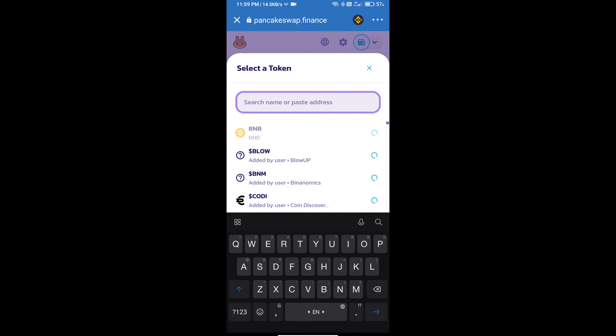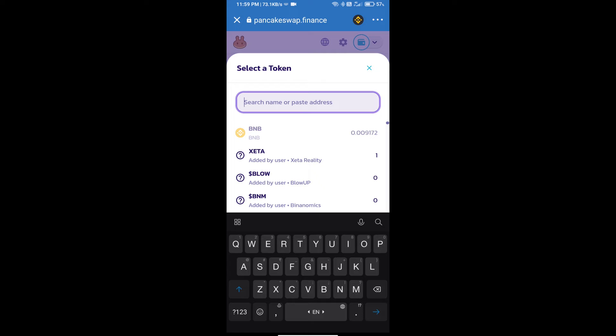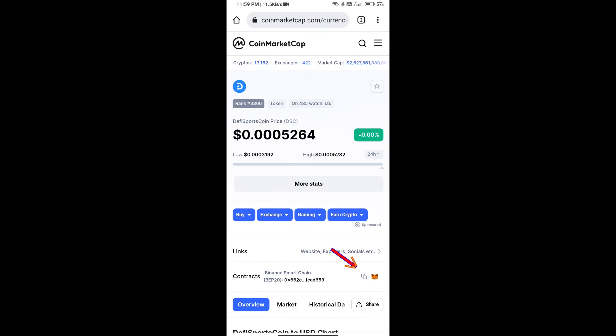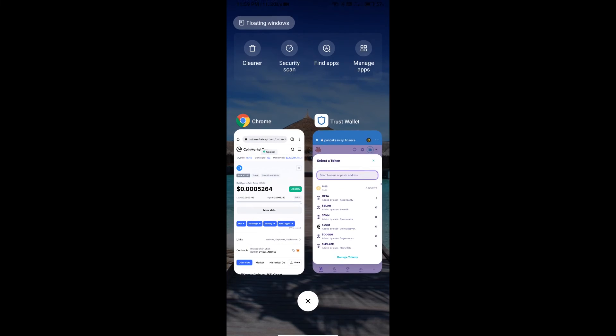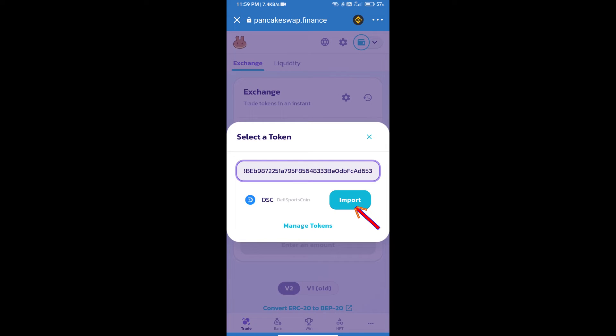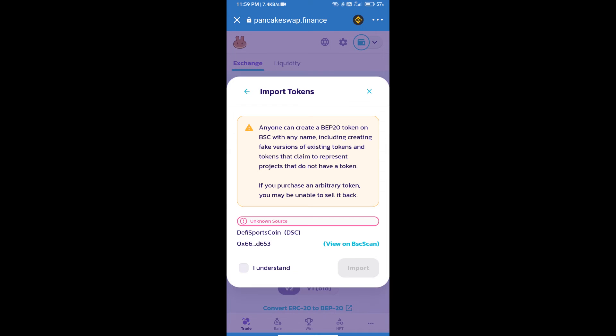Here we will enter DeFi sports coin smart address. We will open DeFi sports coin on CoinMarketCap and copy this address and paste it here. Then we will click on import, click on I understand, and re-click on import.